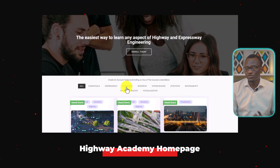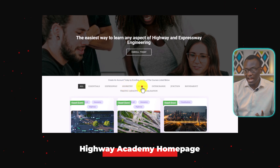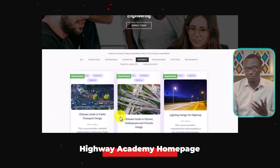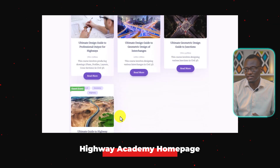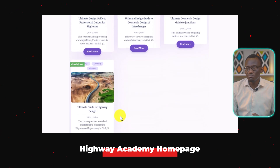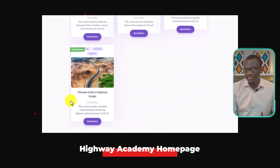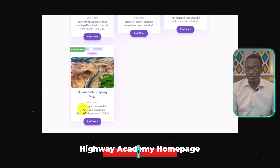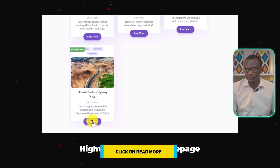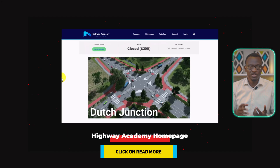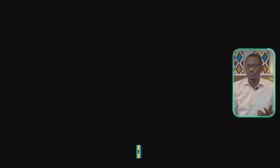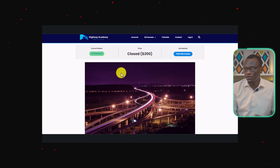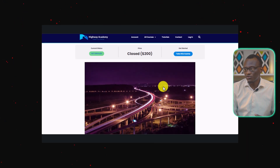What you're going to do is click Highways in this section. When you click Highways, it's going to bring up the different courses for highway design. There's going to be one course called the Ultimate Guide to Highway Design. Click on Read More, and it's going to bring you to the subscription page for the junction design course.